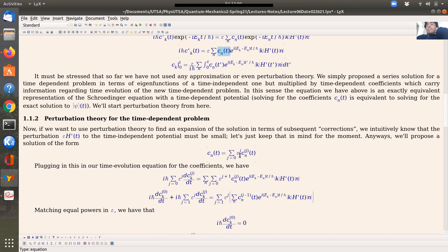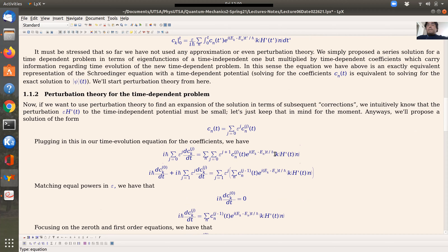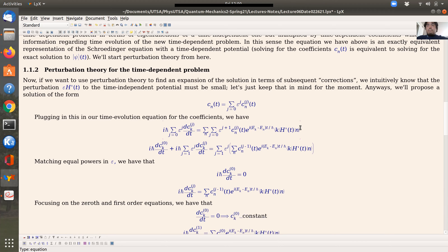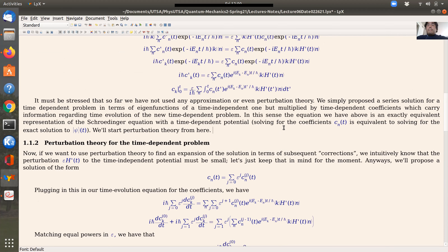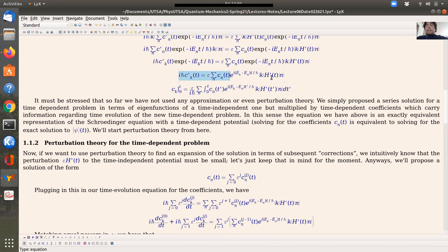This is a series solution of the new problem based on the old problem — the old eigenstates are the terms accompanying coefficients in the series expansion. Everything is legal at this point. If we find these coefficients, we find the solution for the whole time-dependent problem. We're just finding the solution by finding the coefficients in the series.